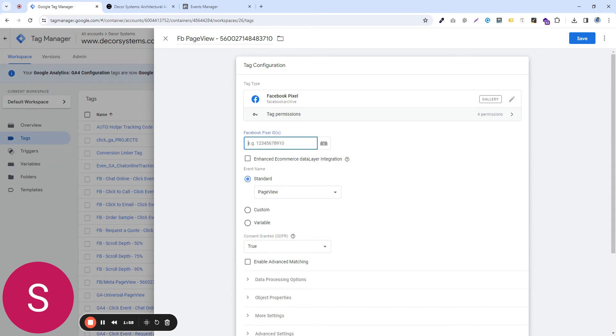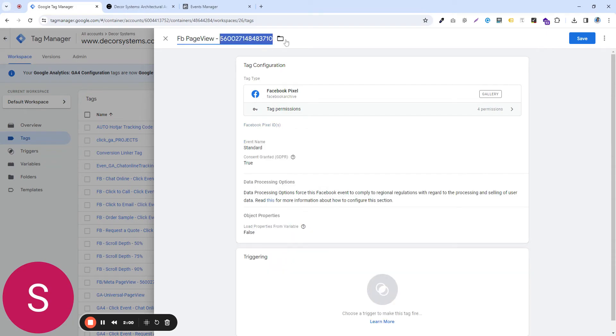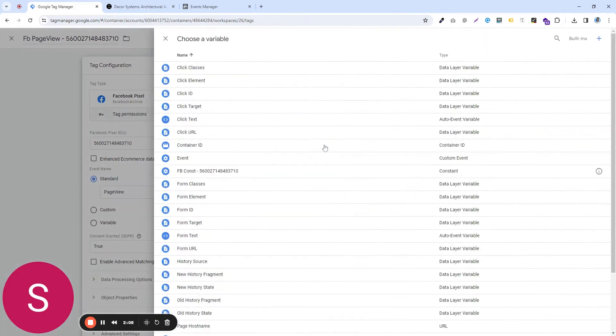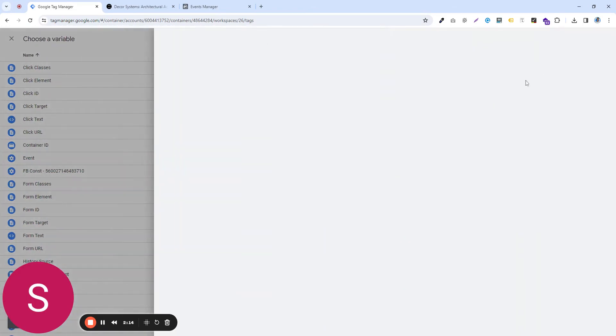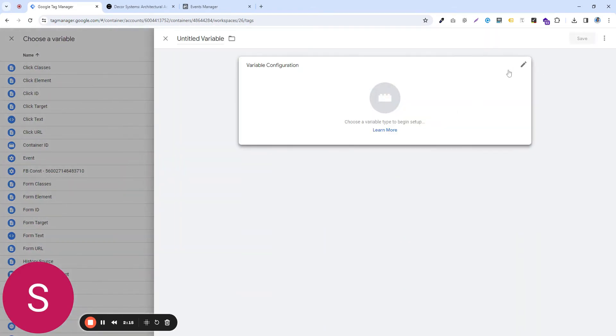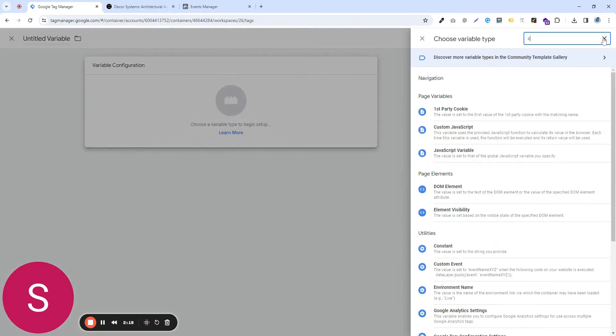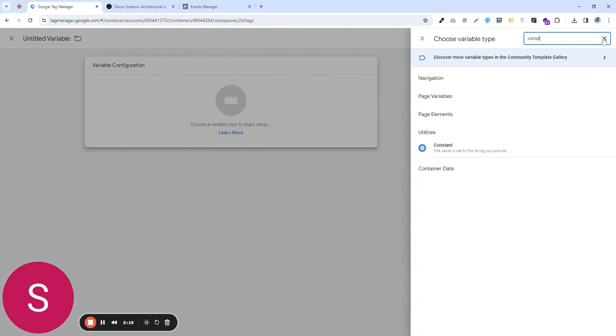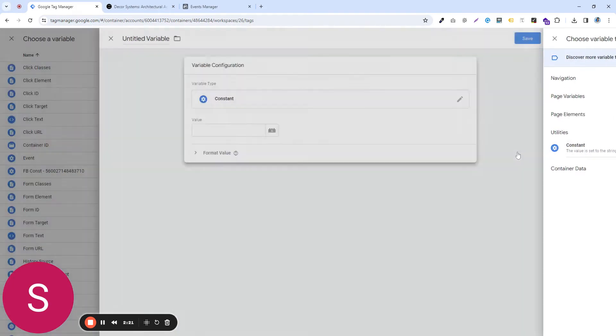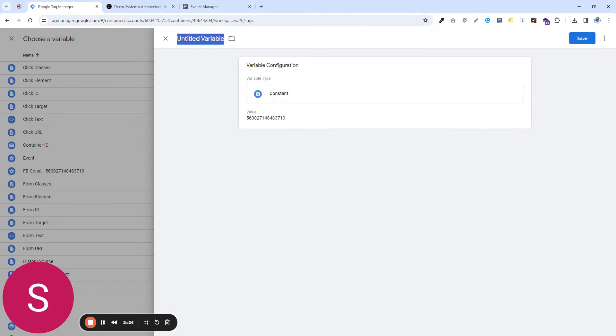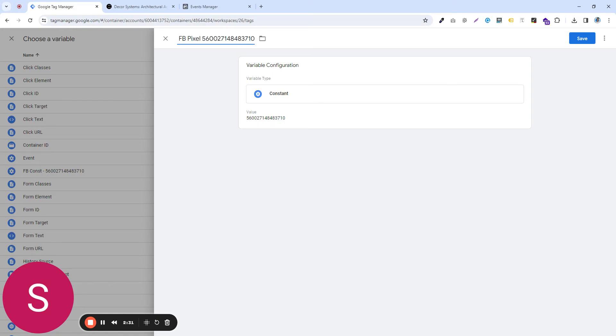So in this case, you can either put in this pixel ID like this or what you can do is you can create a reusable constant. So click on that and click on plus again. And in here, you can click on it again and type in constant. Putting the pixel ID, give it a name, let's say FBPixel, and save it.